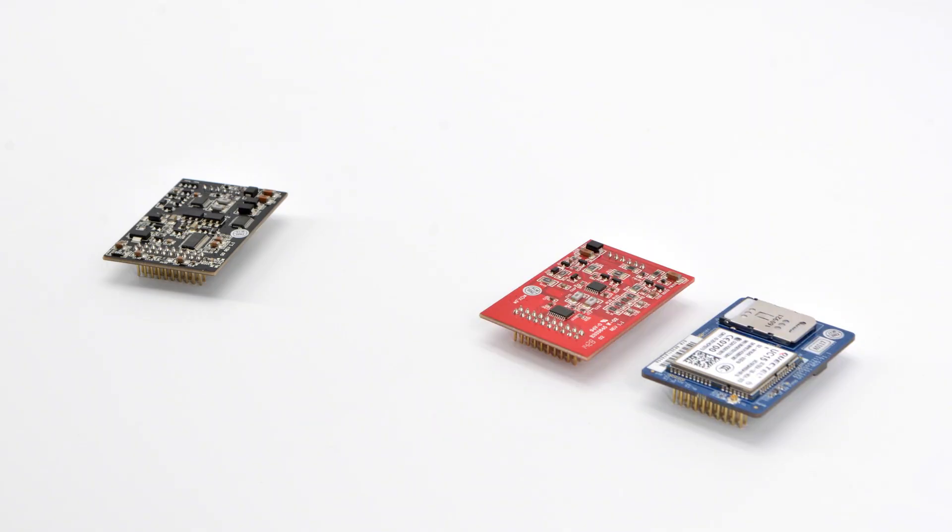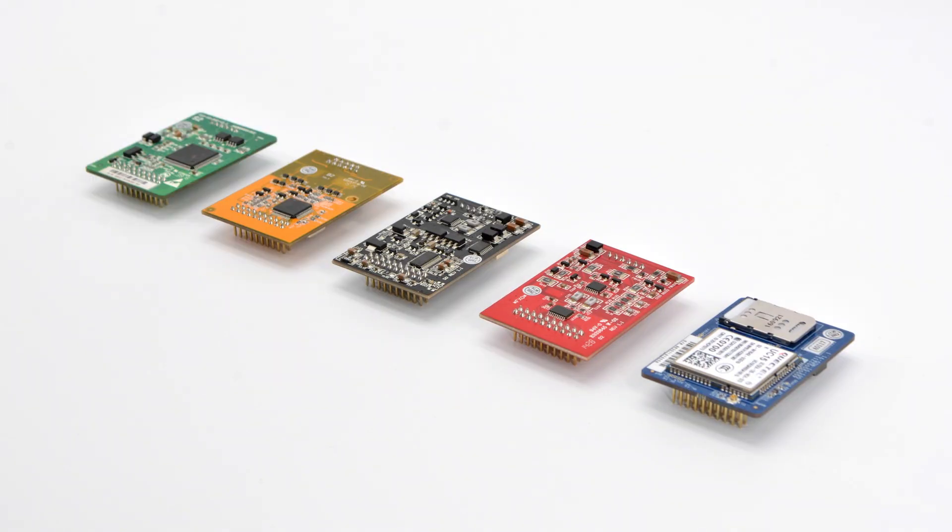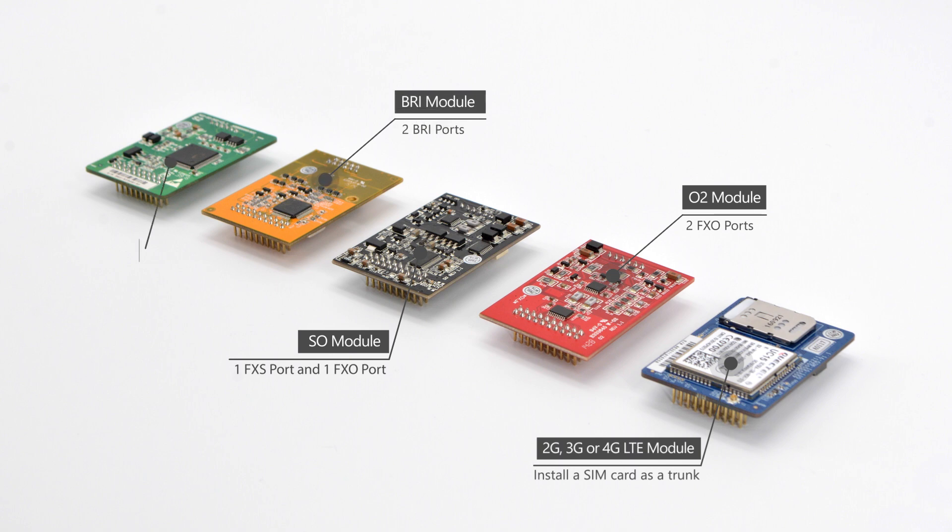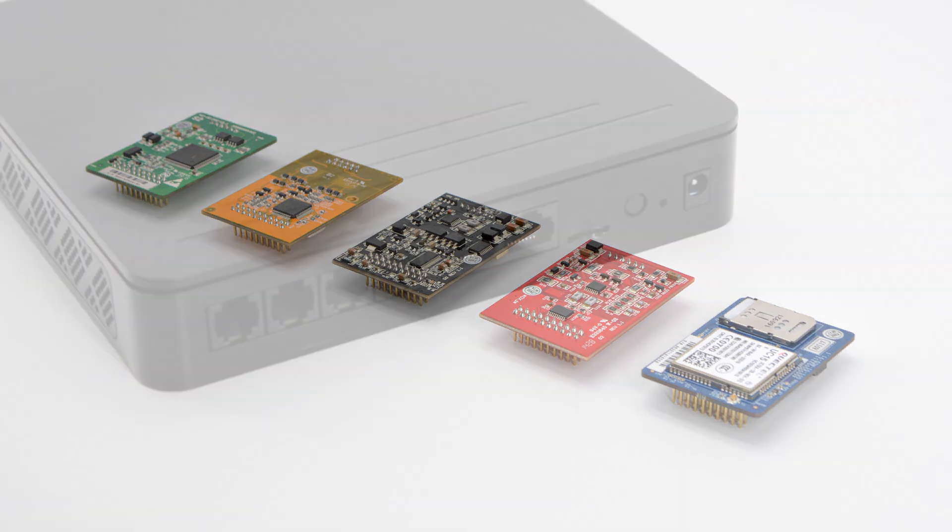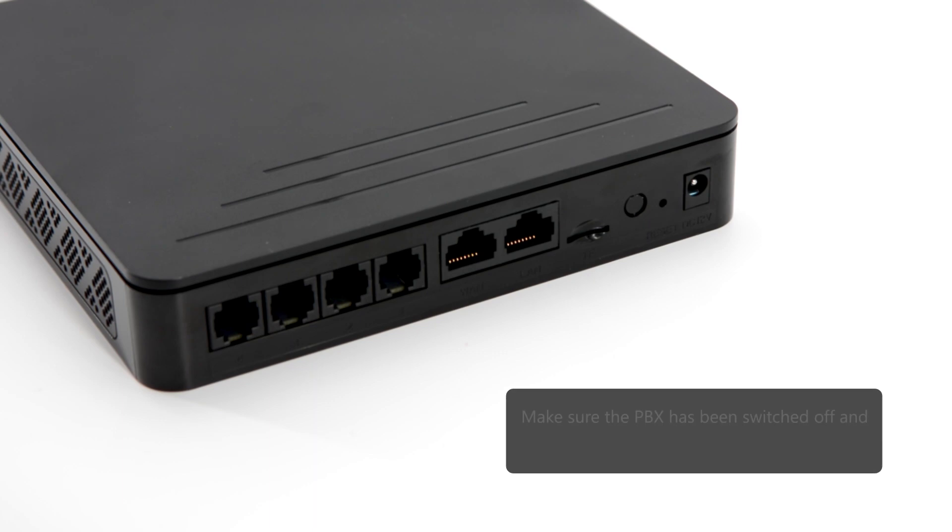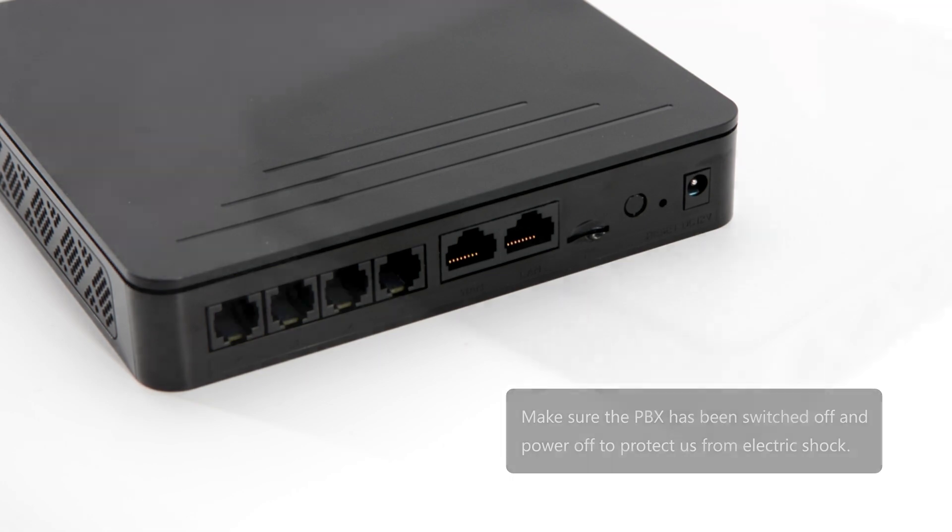There are five types of modules which will expand ports on the PBX to connect different lines. Let's see how to install modules. Before we get started, make sure the PBX has been switched off and powered off to protect us from electric shock.